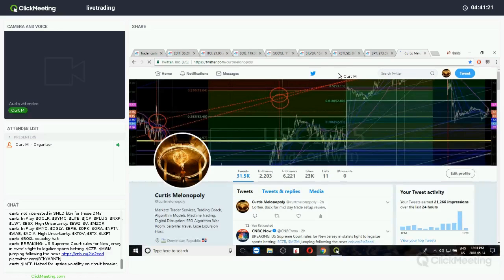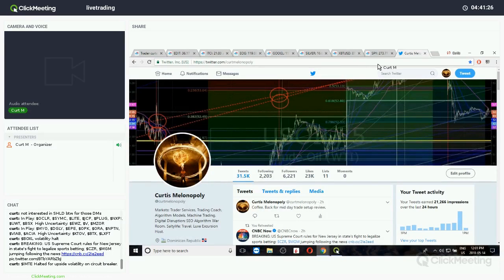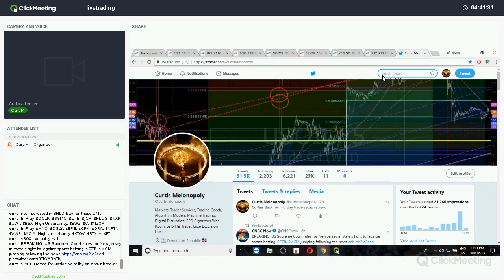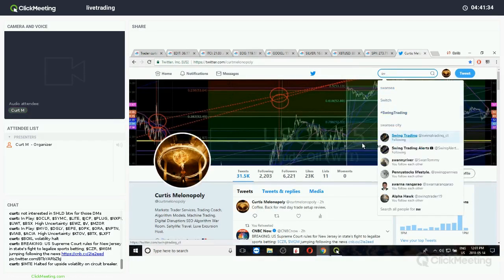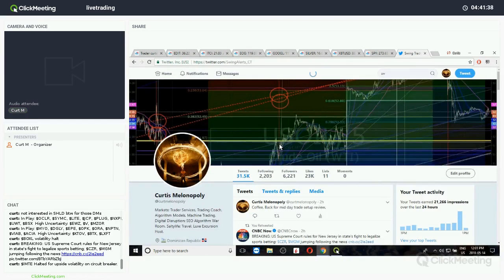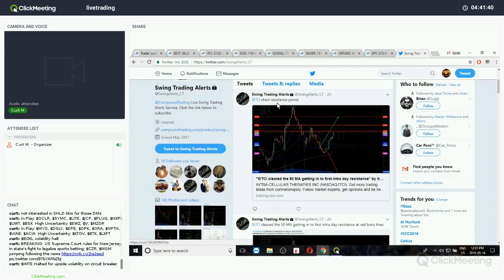Good afternoon, everybody. 12:01 PM, May 14th. We're going to run through some of these chart plays quick. Swing trail alerts, let's see.